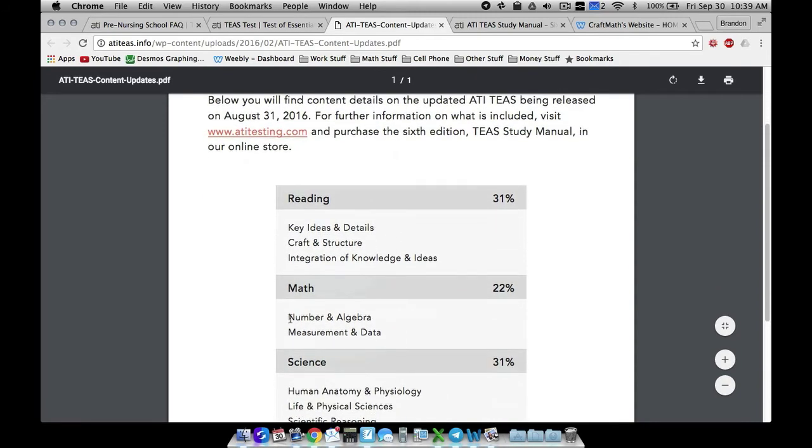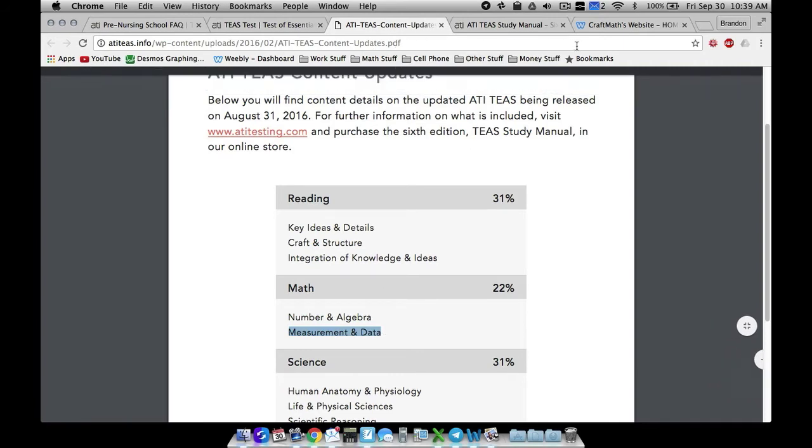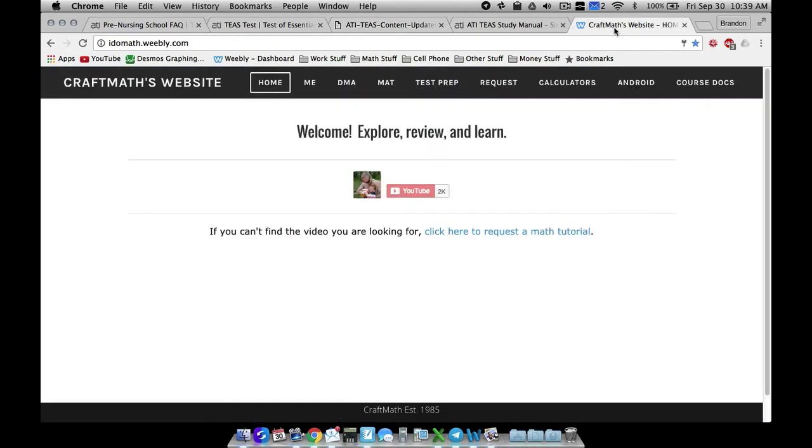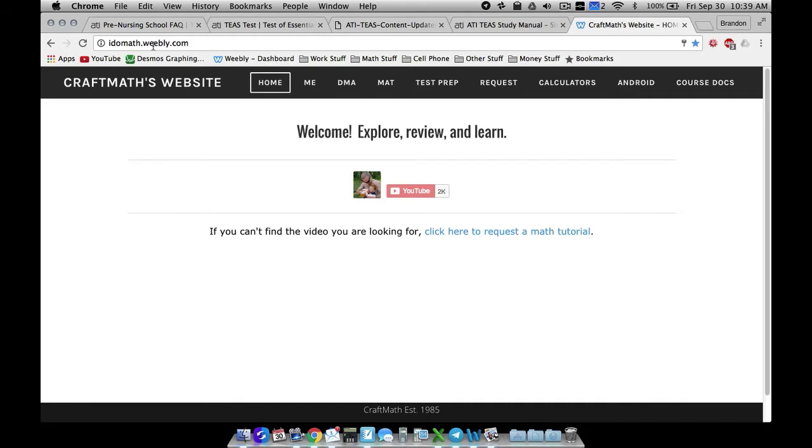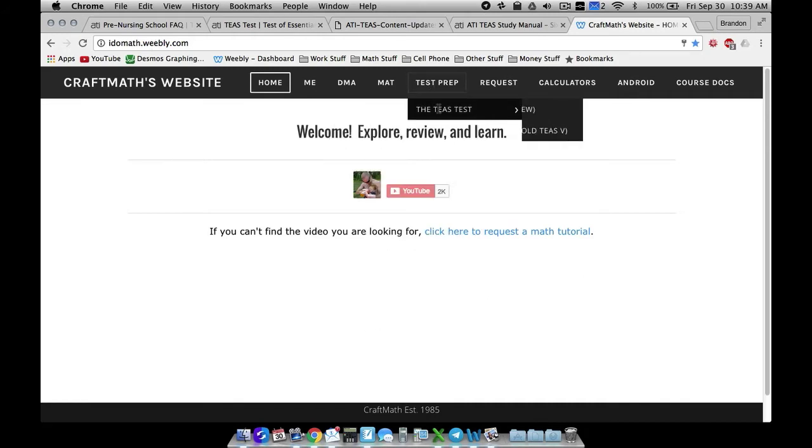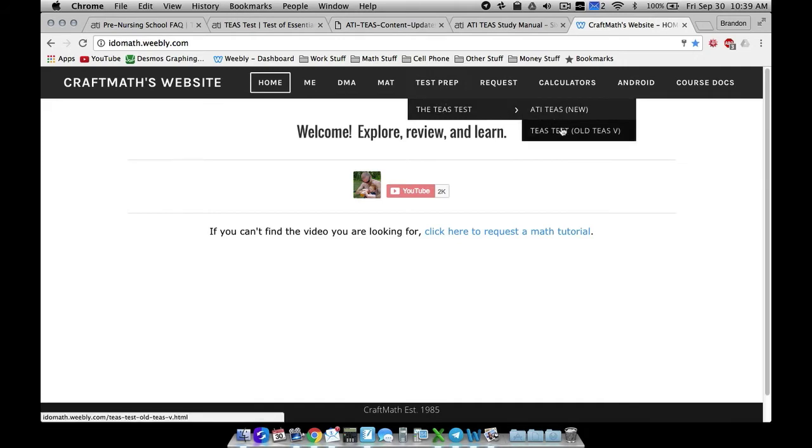Concepts. Notice it says number and algebra, measurement and data. We're going to cover all those goals and objectives. And then also, one more piece of information that can be helpful for you is my website, idomath.weebly.com. This is where I'm going to be posting ATI stuff as well, underneath the test prep, the TEAS test.